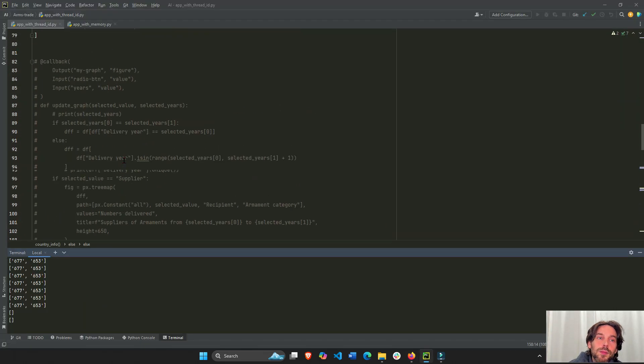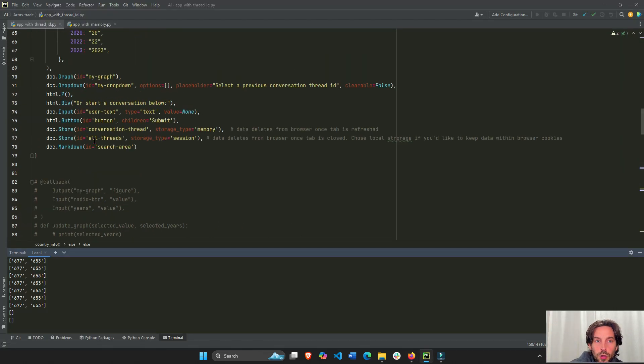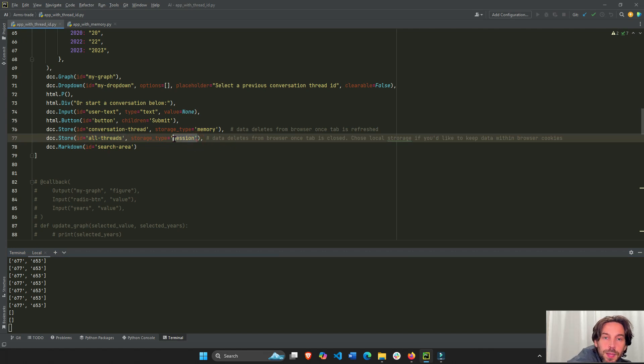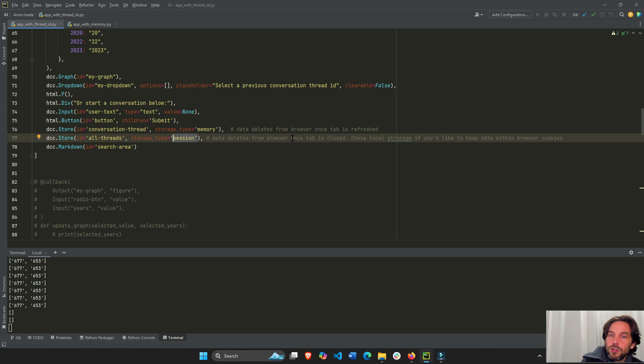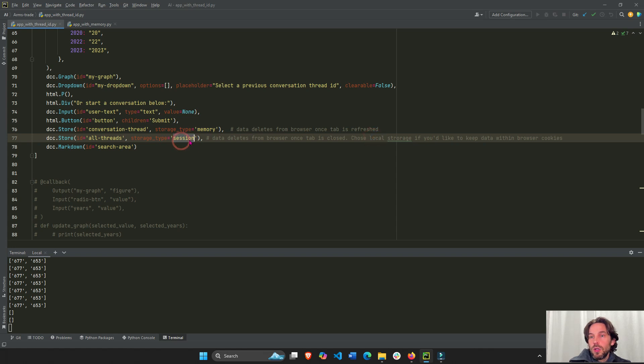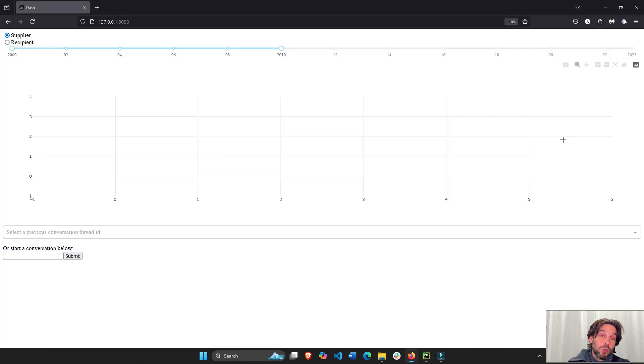And with a new tab, you'll see everything is deleted. Why? Because all threads, where the list of all the thread IDs, it's in the session storage type. So it deletes from the browser once the tab is closed. If you want to maintain the information, you can choose local storage, right here, local. And the only way to delete the local storage is through deleting the browser cookies.